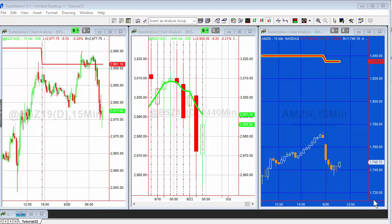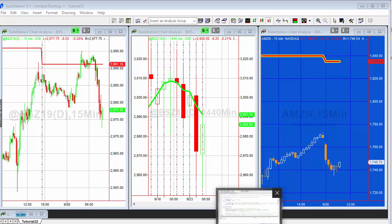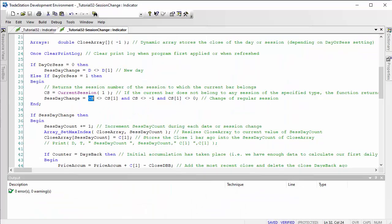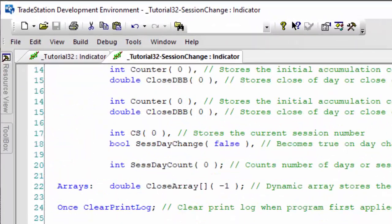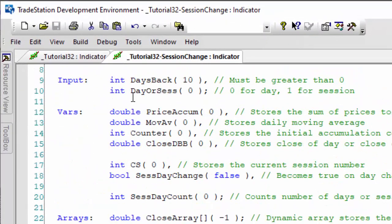What I've done in this tutorial is modified the original program so that you can choose to use the date change or use the session change. Let's go ahead and look at the program. The first thing you'll notice is we have a new input, day or sess, looking for zero for day and one for session.